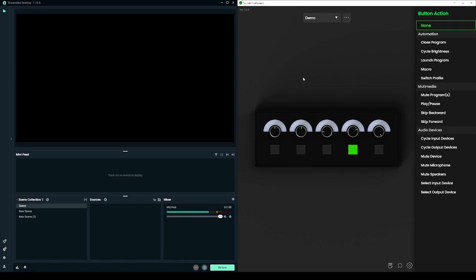Hi there! In this video I'll show you how you can use your Turnup Mixer to control your Streamlabs stream.